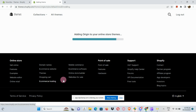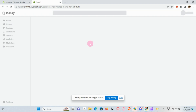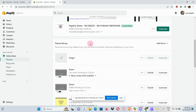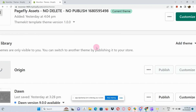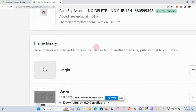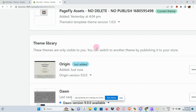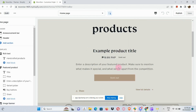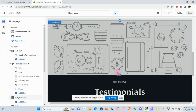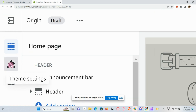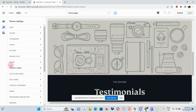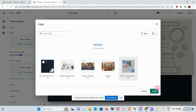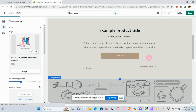Let me walk you through the most important parts of editing the Origin theme. Go to your theme library, and once the theme has been added, click Customize. It will route you to the customization page. Go to the Theme Settings button — this is the most important part, because this is where you can add photos, your background, your logo, and change the font.